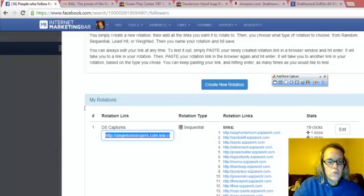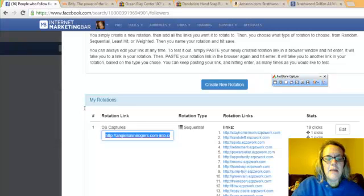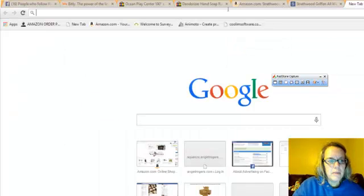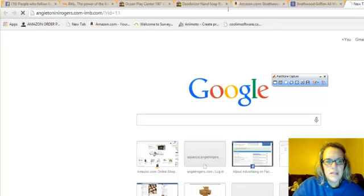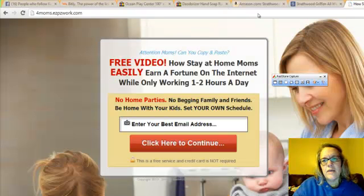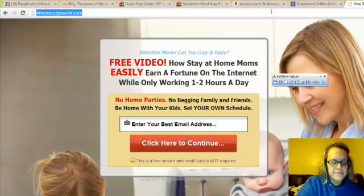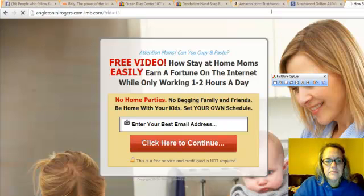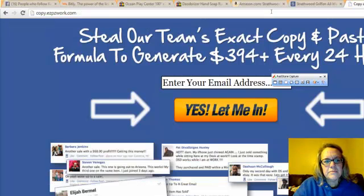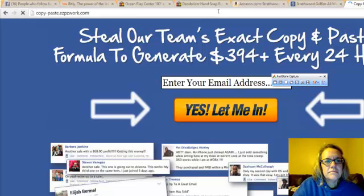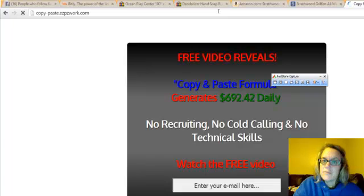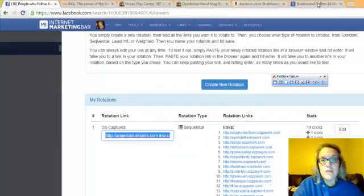And this right here, this one link, watch this. I'm going to copy it. I'm going to put it in my browser. Watch this. Now watch again. I'm going to do it again. You want to do it again? See how awesome that is? You can come up with your own link rotator.